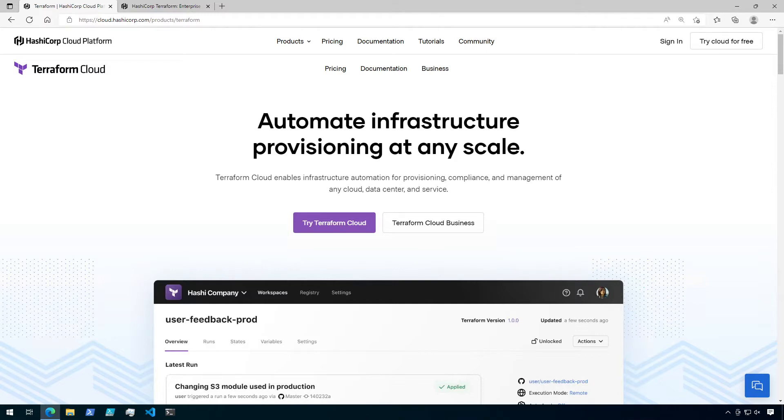You may already be familiar with Terraform by HashiCorp, but if you haven't heard of Terraform Cloud yet, it's time to check it out. Terraform Cloud is HashiCorp's managed service that can be used to provision infrastructure on demand or in response to certain events. It can also be used for remote state management.